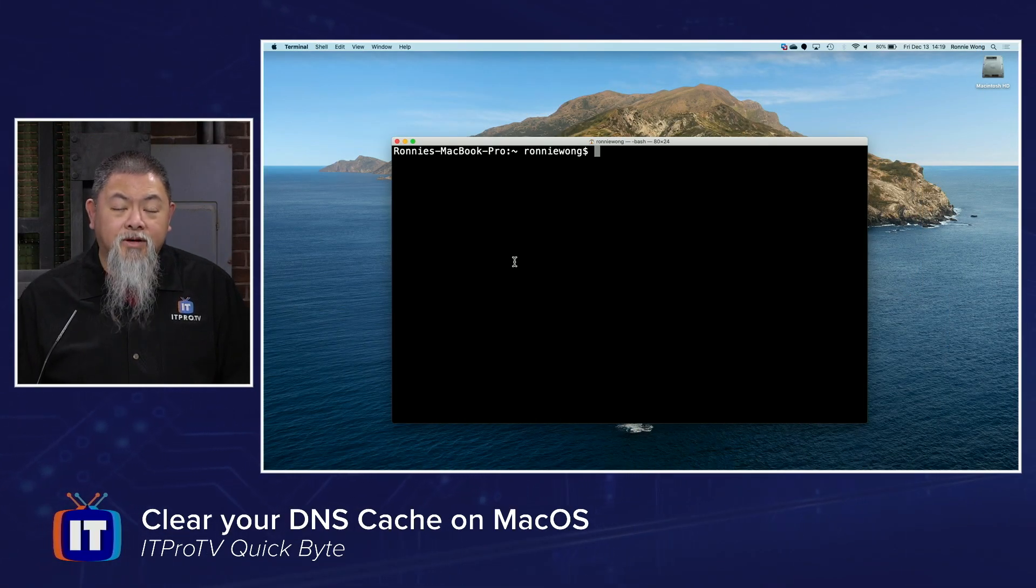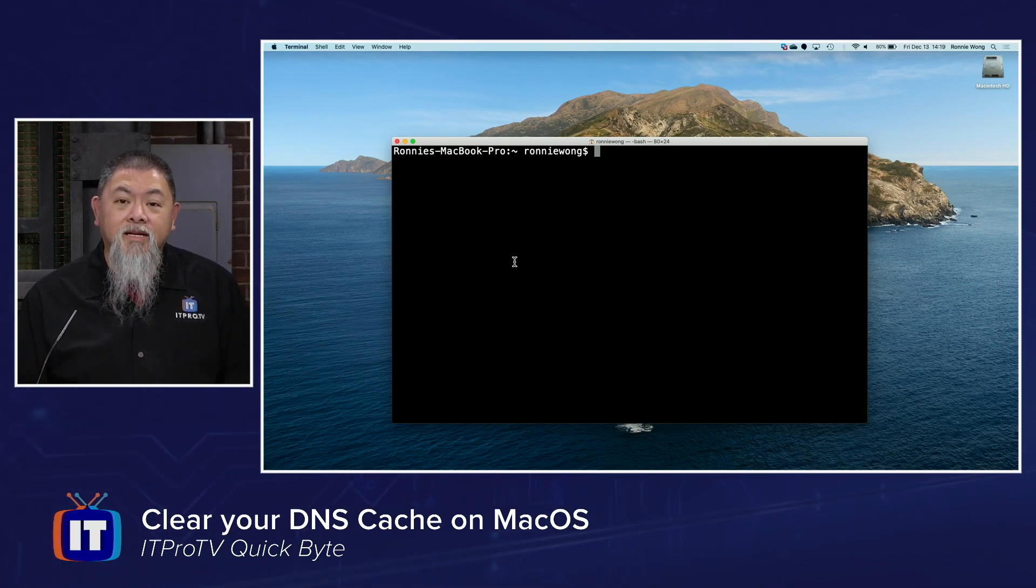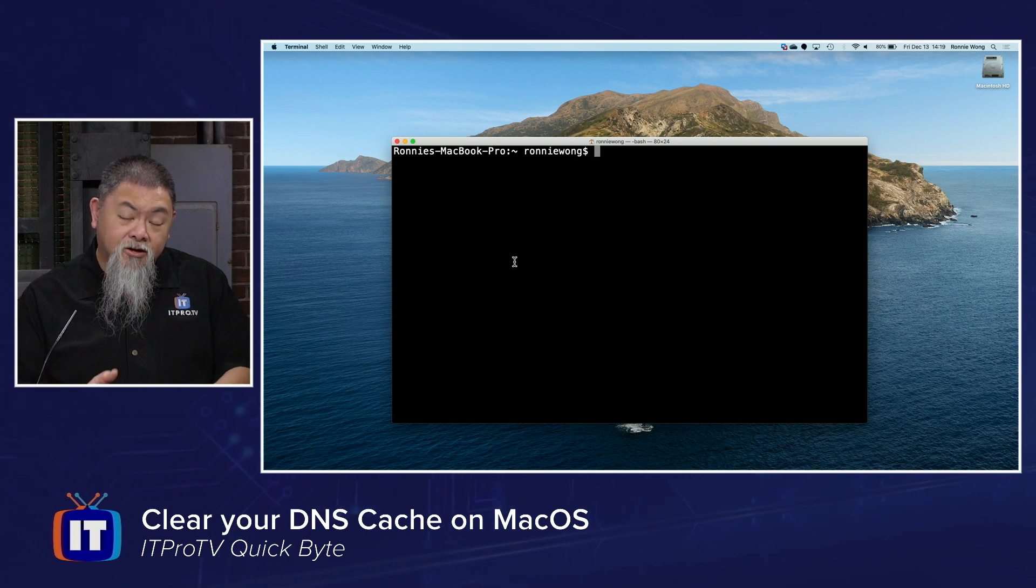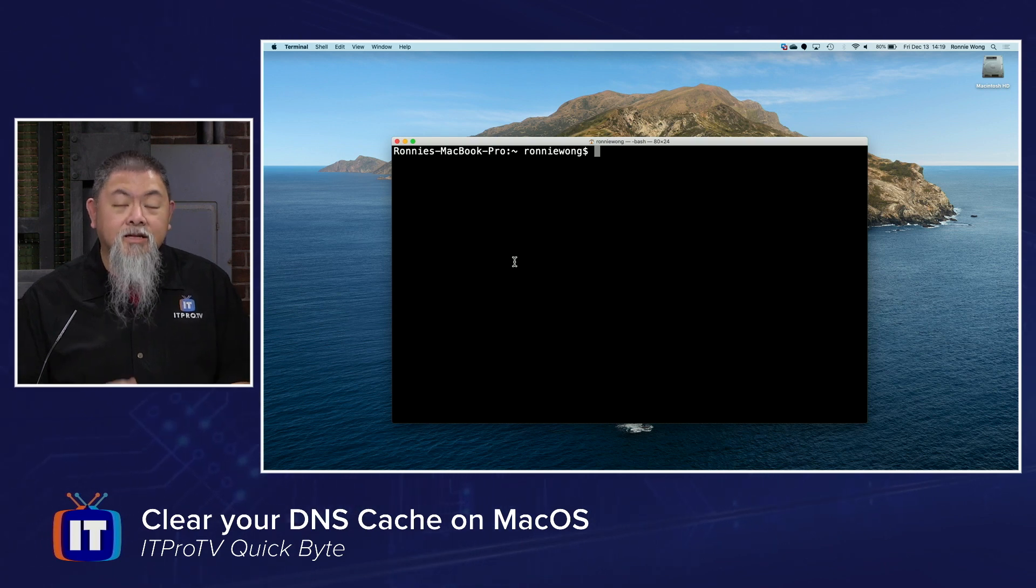Right now, this doesn't happen often, but there are times when I'm working on lab and I need to clear out the DNS cache on my machine so I can do some other tests.